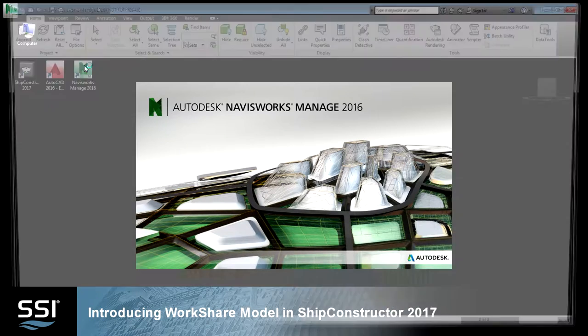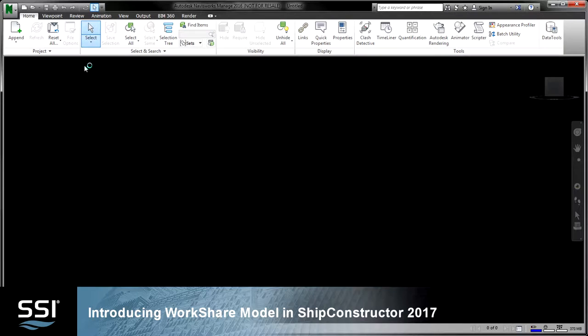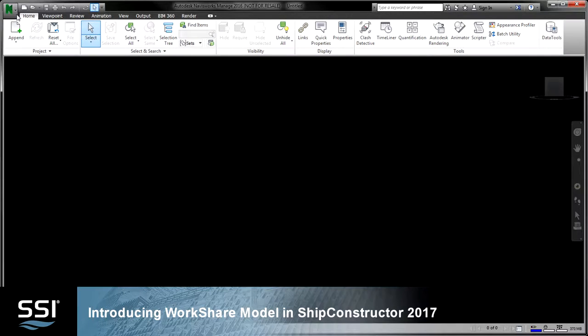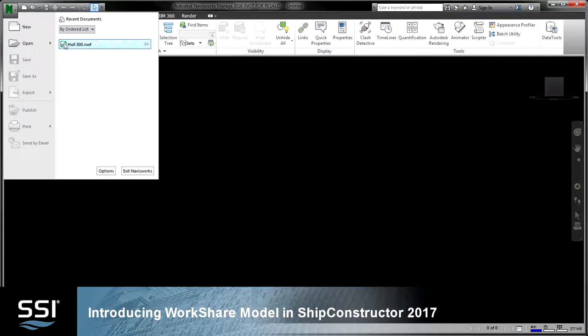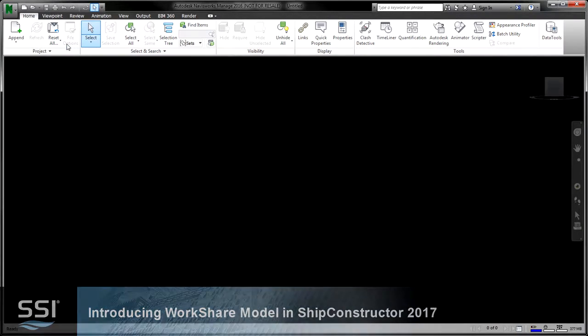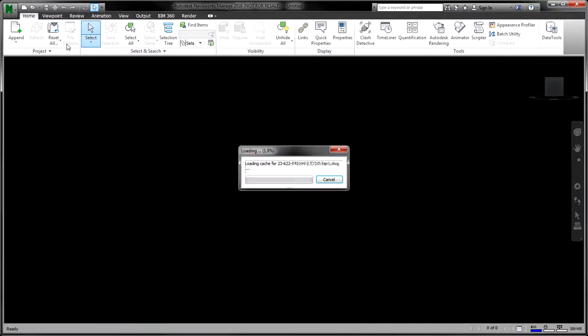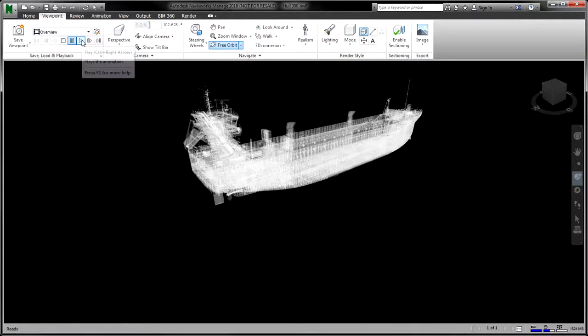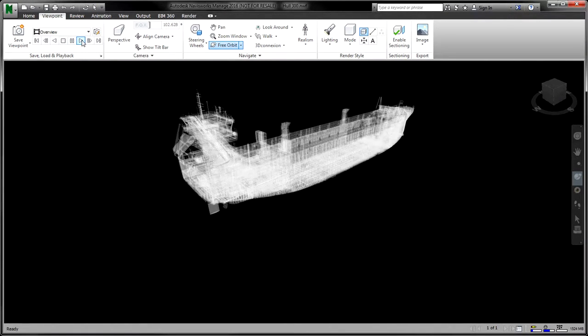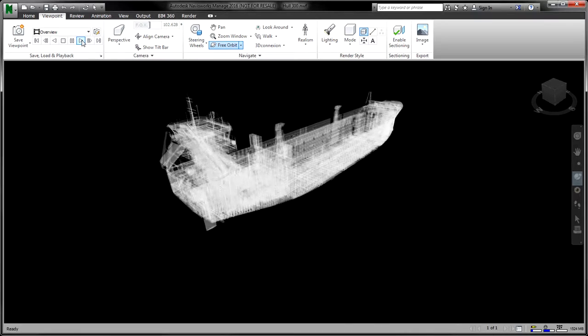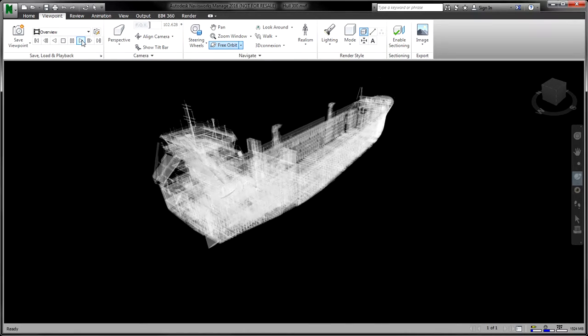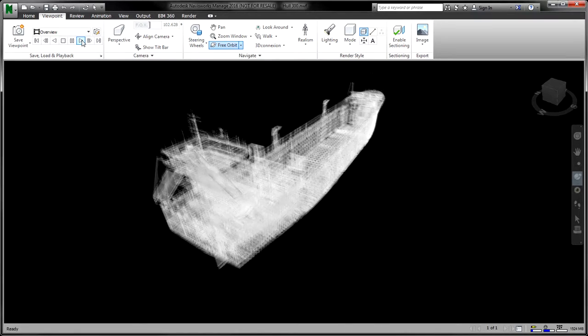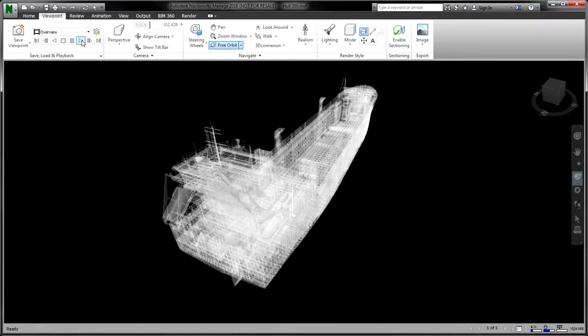Introducing WorkShare Model in Ship Constructor 2017. WorkShare Model, a powerful instrument for sharing and replicating marine designs, has become available in Ship Constructor 2017.